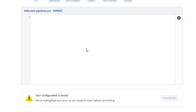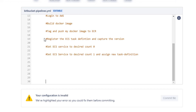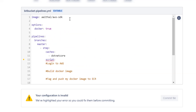I'm going to delete the template code and paste in my own. Up the top, we've got the image that we're going to use. Bitbucket Pipelines uses Docker images for their builds and you can select any image you want. Our image here contains the AWS SDK, which is really important because we're going to be using AWS commands. Next is Docker True, which allows us to use Docker commands inside our pipeline.